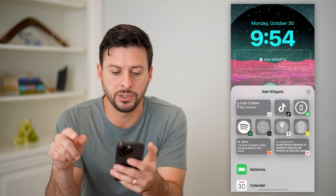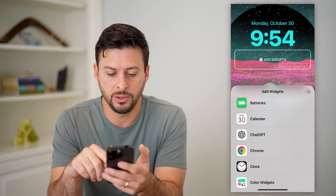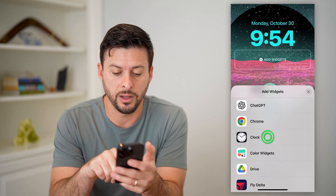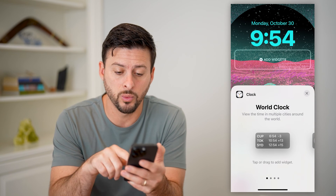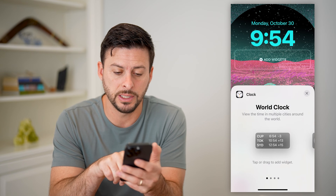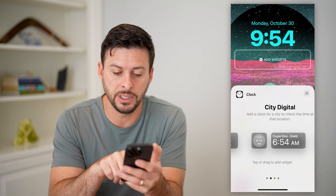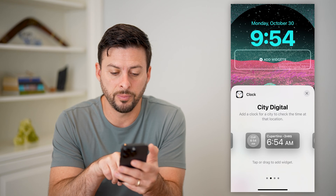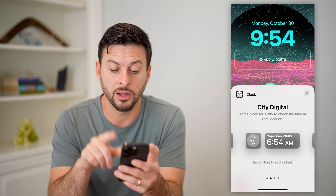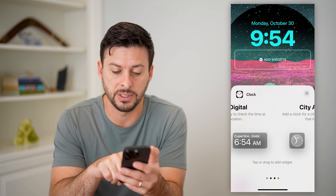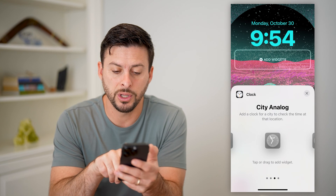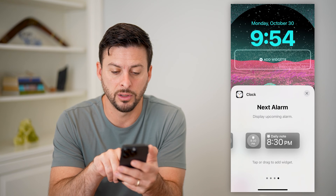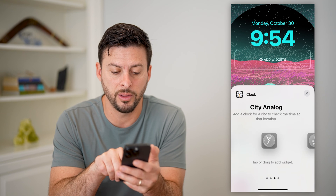Let's tap Add Widgets here, and all you have to do is scroll down until you find Clock. You can add a world clock — it says view the time in multiple cities — or a city digital clock for one specific city, or you can go over and have an analog clock, your next alarm, all of that stuff.